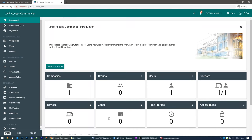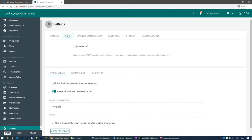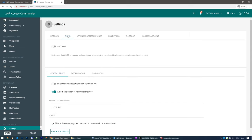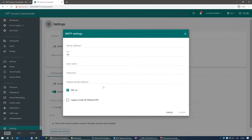If you want to be informed of notifications by email or to send users their credentials directly by email, be sure to complete the SMTP server settings with your chosen SMTP service.